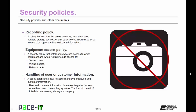Then there are recording policies. This is a policy that restricts the use of cameras, tape recorders, portable storage devices, or any other device that may be used to record or copy sensitive workplace information. Then there are equipment access policies — a security policy that establishes who has access to which equipment and when. These can include access to server rooms, wiring closets, network racks, or any other area that is deemed to have a security risk.